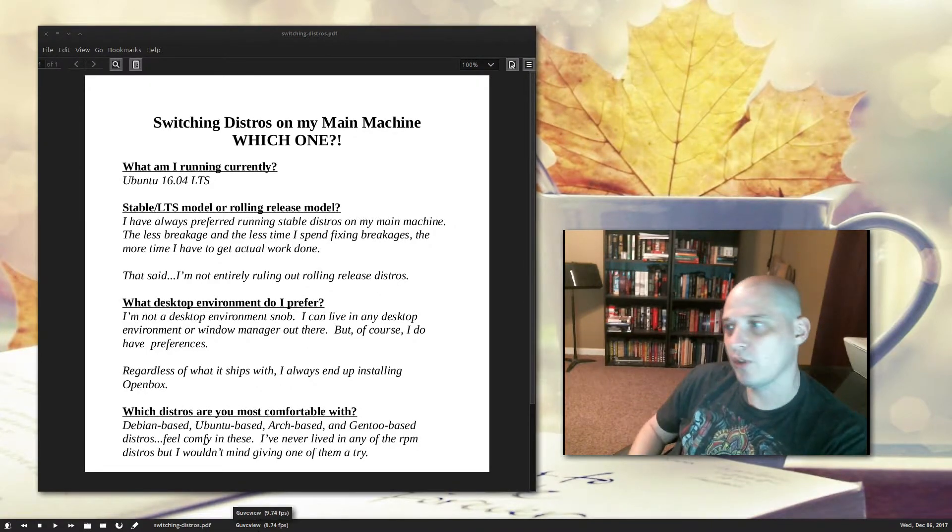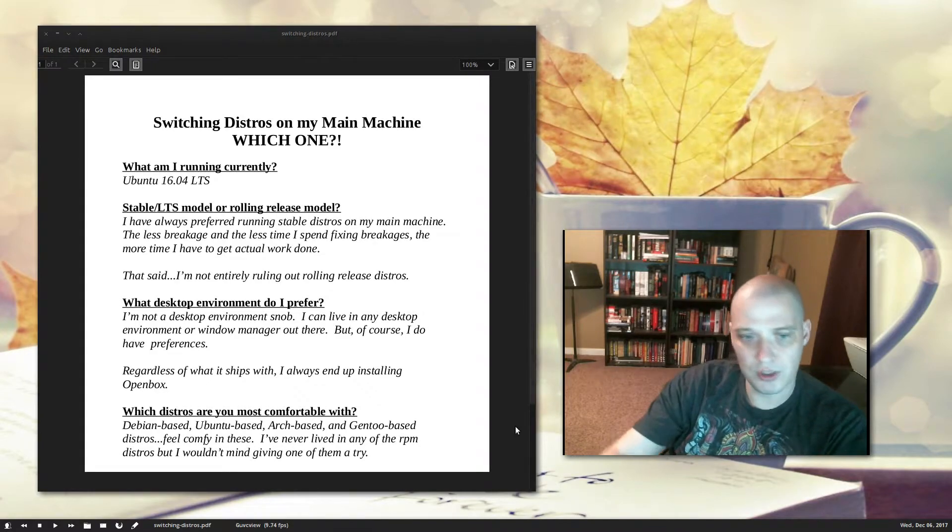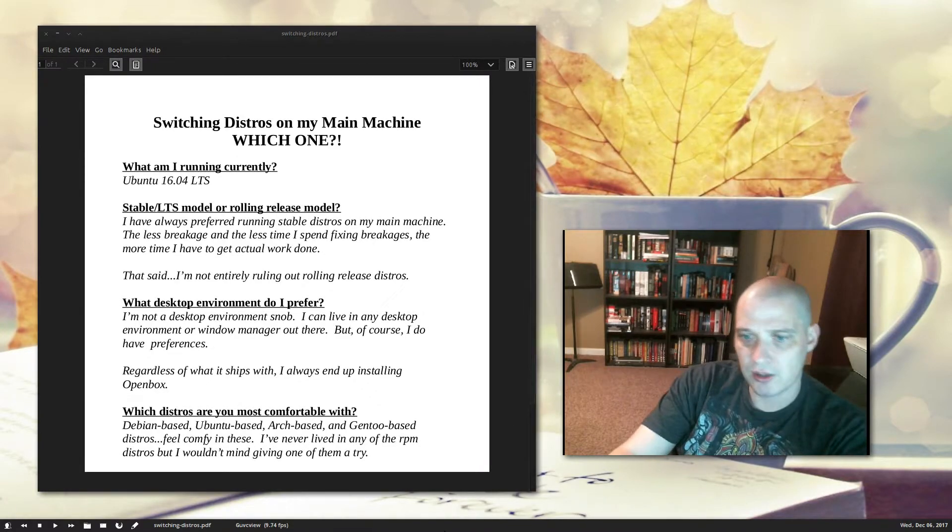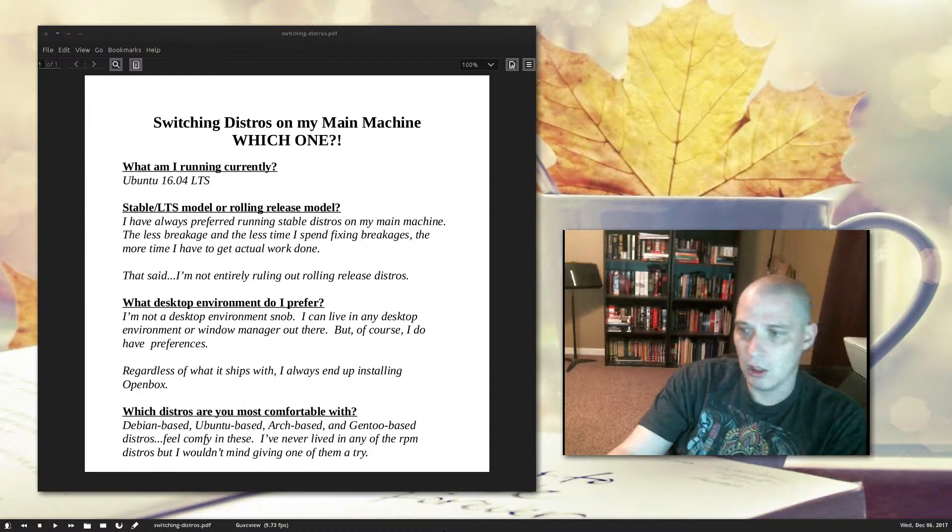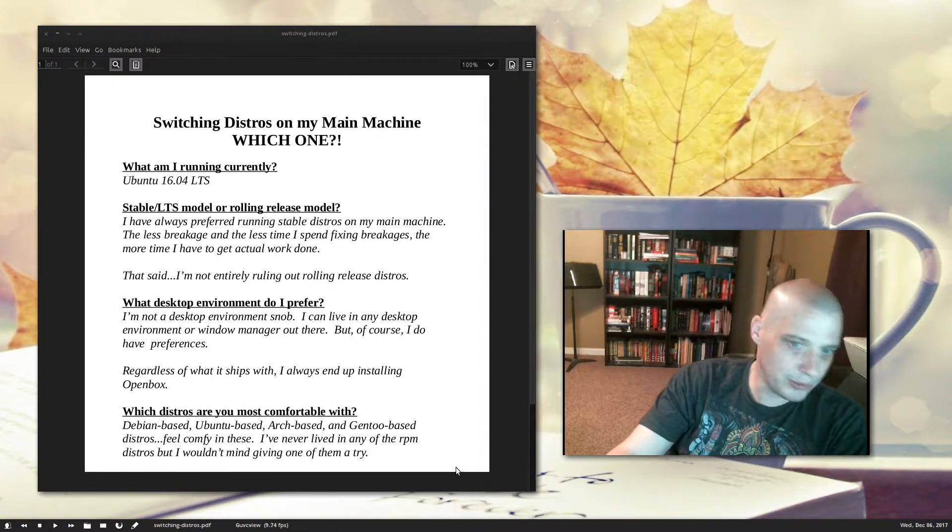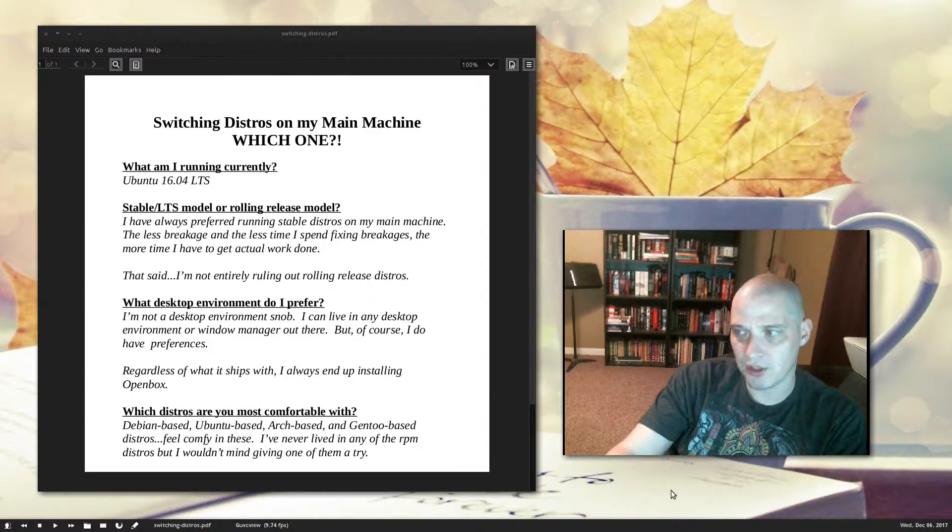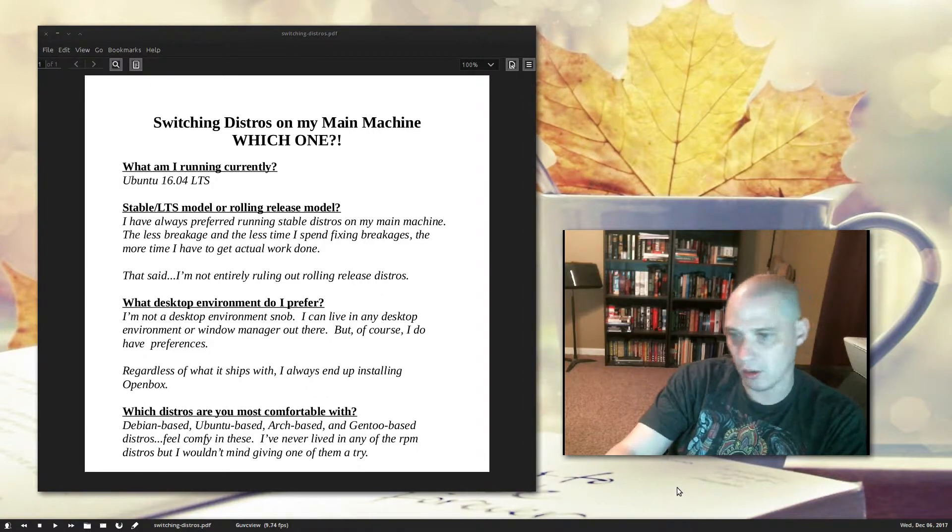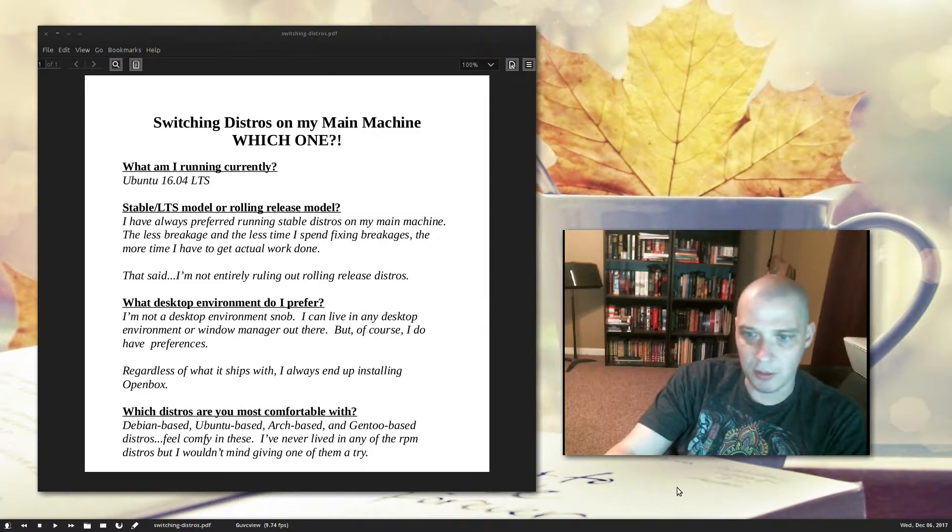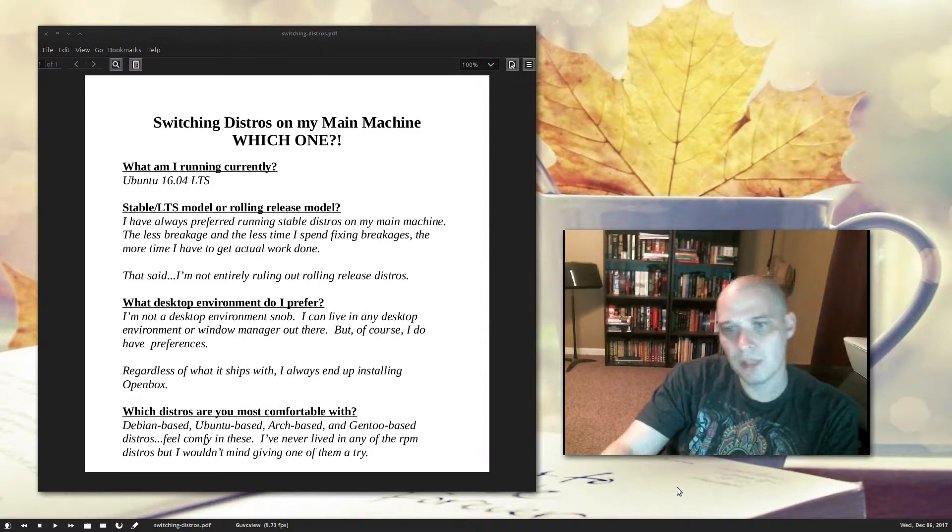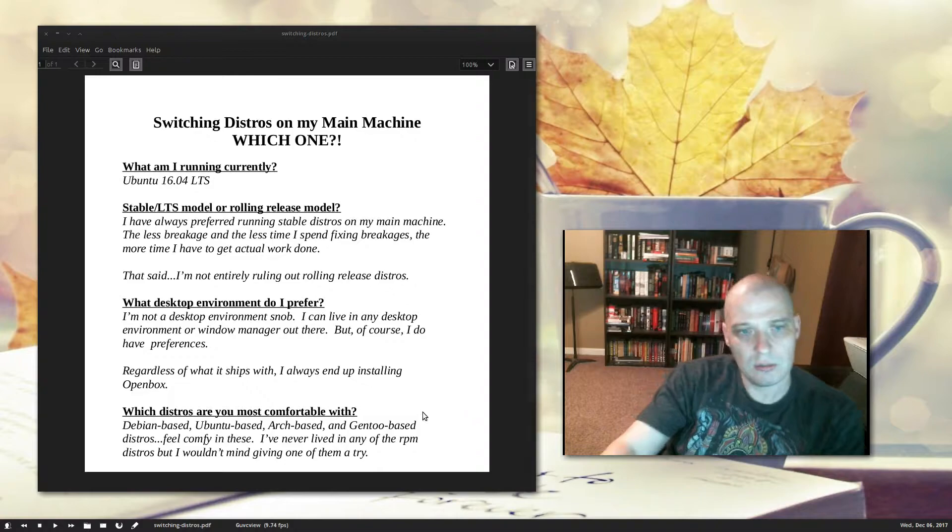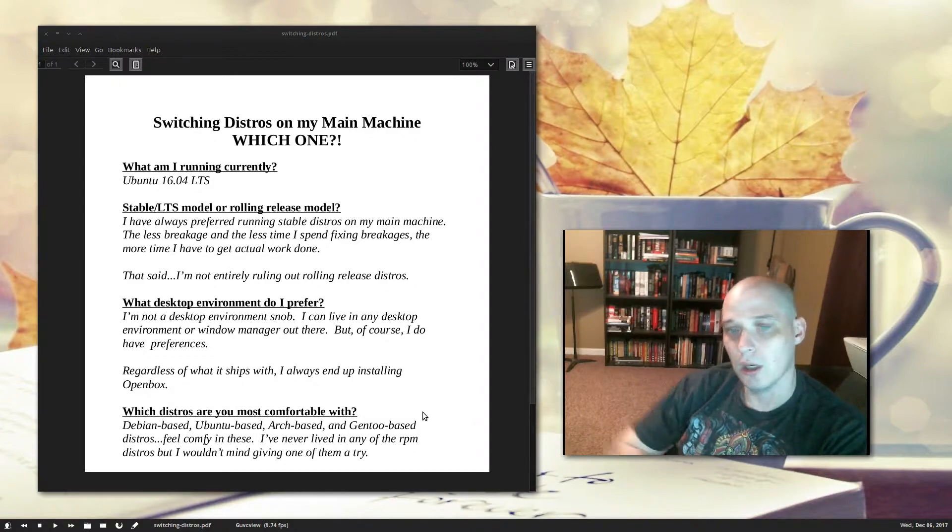So I prefer stable distros for this machine, but I'm not entirely ruling out installing a rolling release distro on this machine. I actually think that would be kind of interesting, mainly for the purposes of this channel, if I have any bumps in the road, or any minor breakages along the way, I'll document them, make videos about them. So, I'm not completely ruling out installing rolling release distro on this machine.